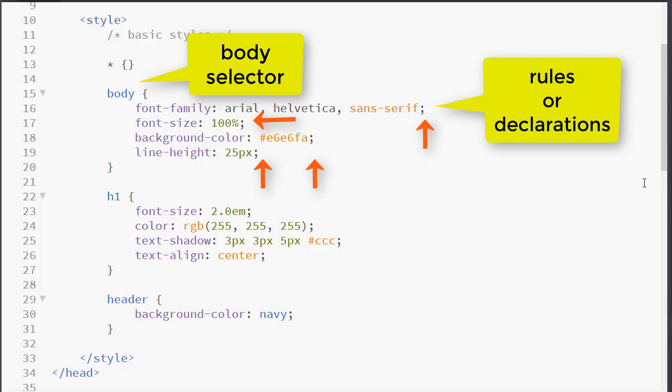And the syntax is property, colon, value. So we have property, colon, value, semicolon. Property, colon, value, semicolon, etc.